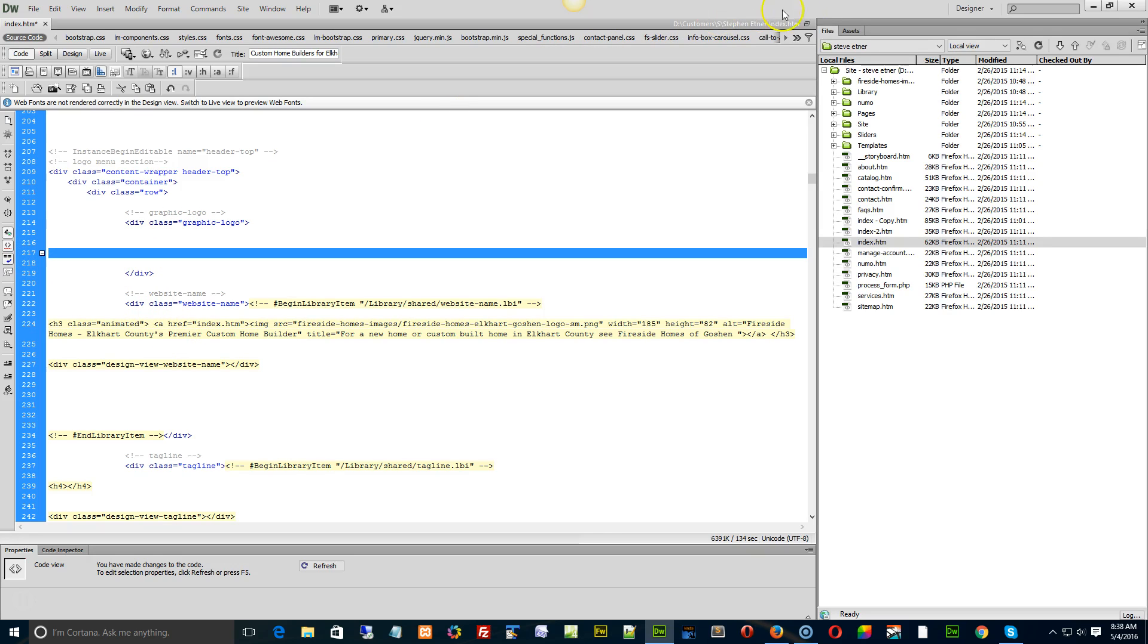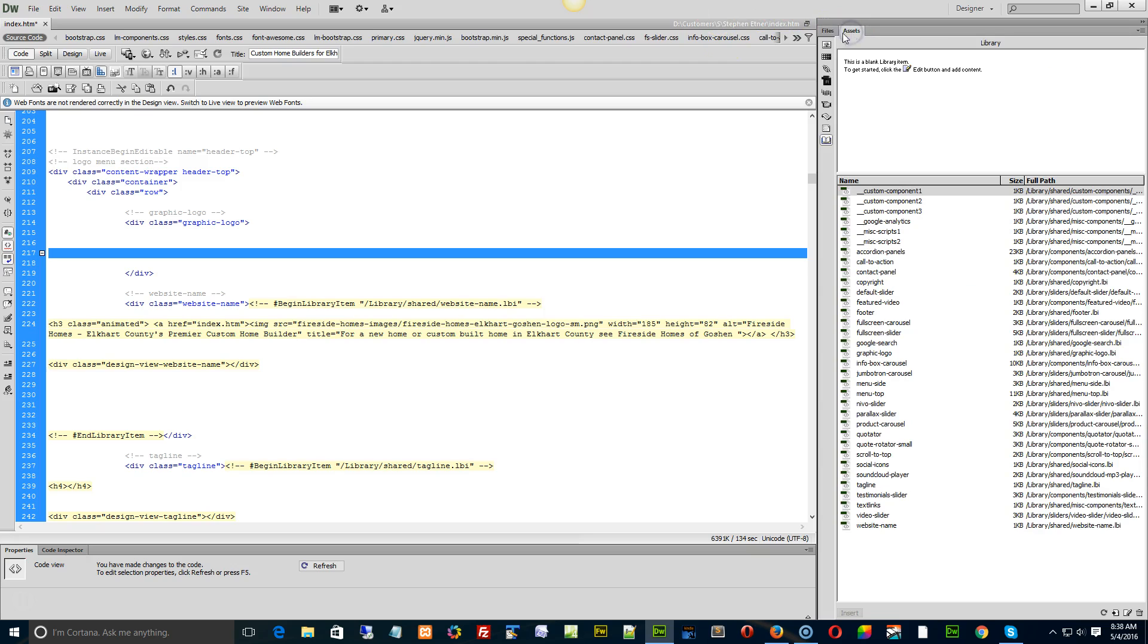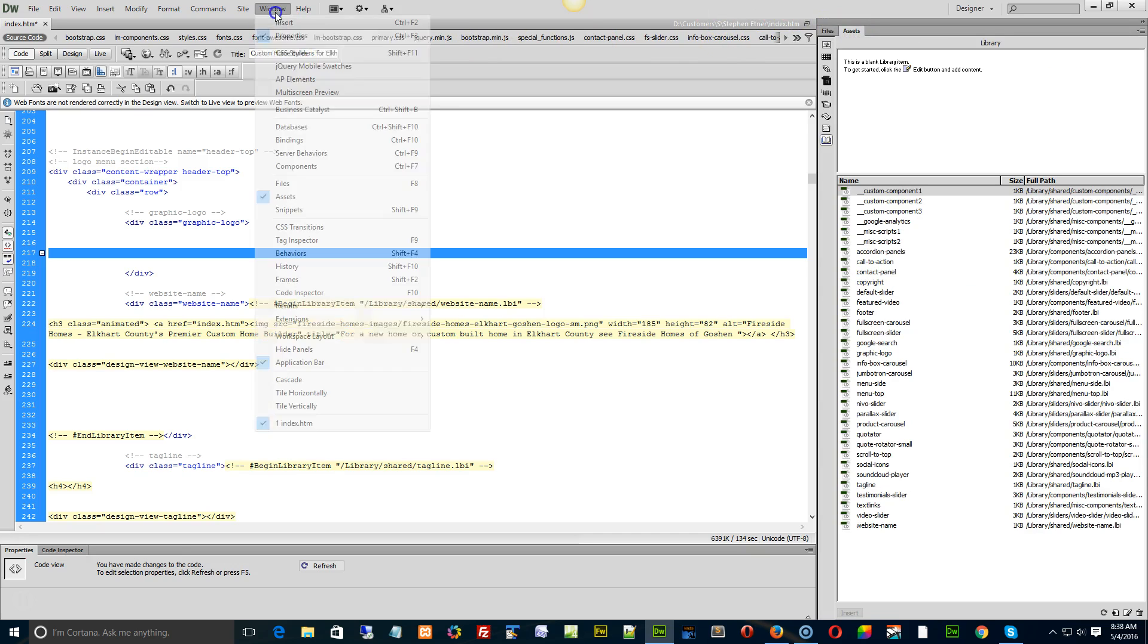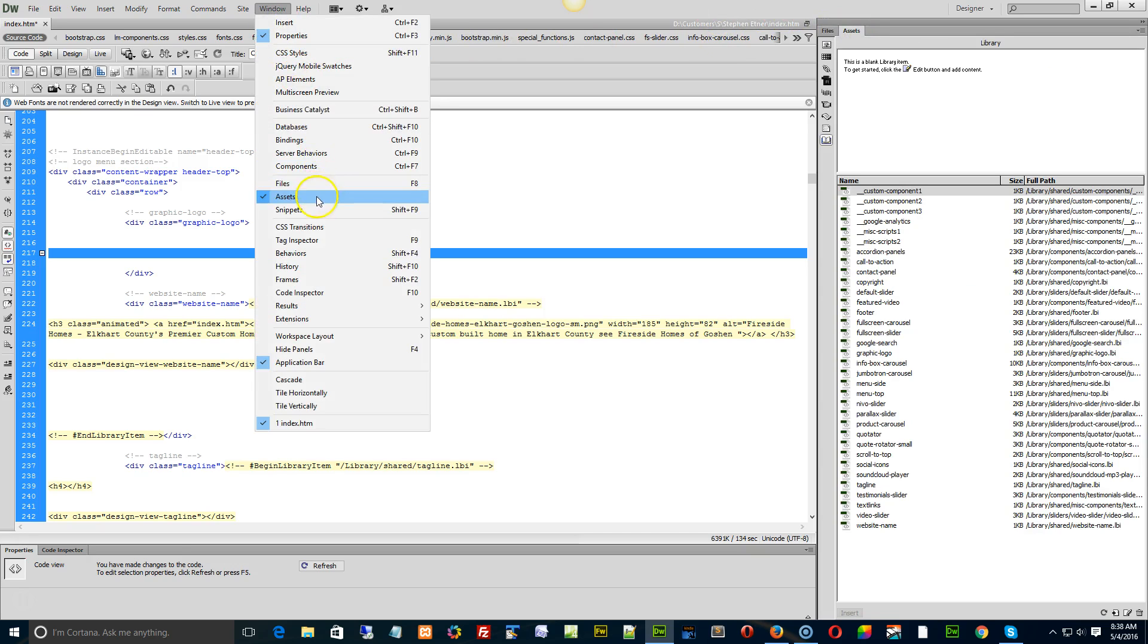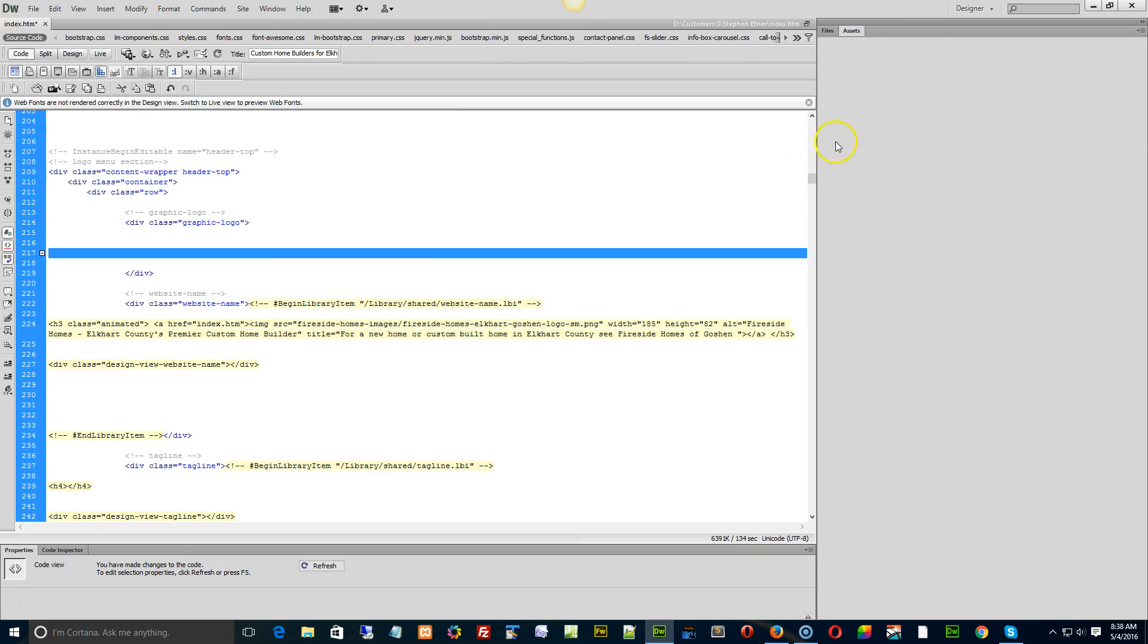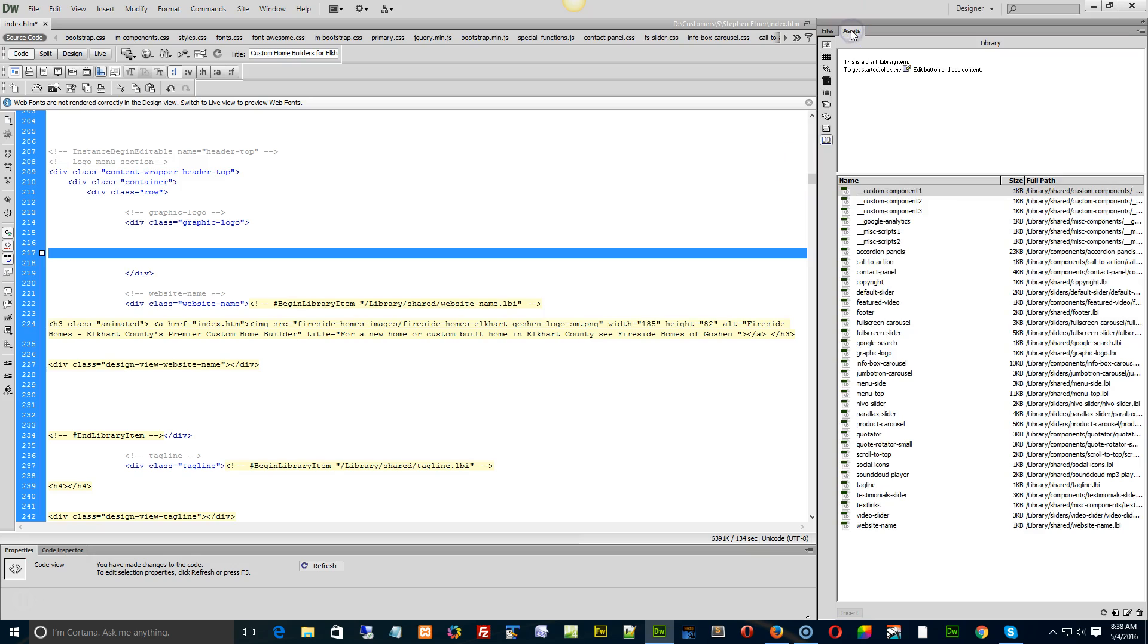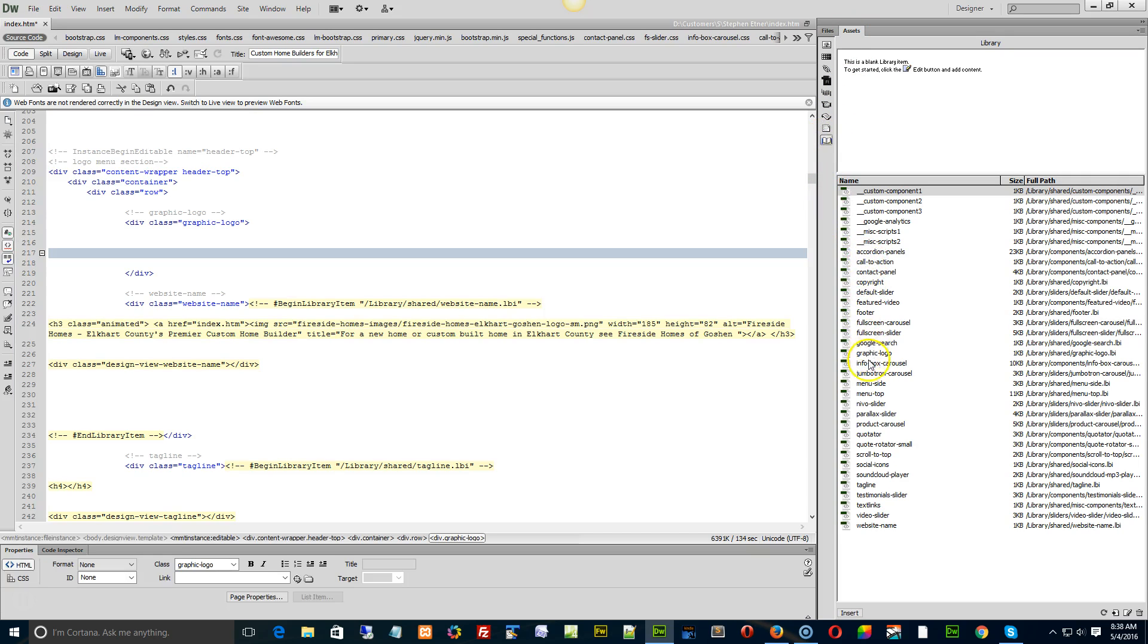Switch on the Assets panel - or go to Window > Assets - switch to Library, which is the book icon down here. Then you find your new library item. In this case, I probably have something like 'graphic logo 2'. I'd select it.